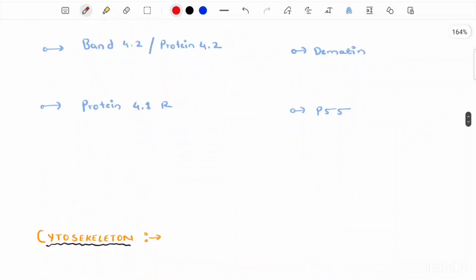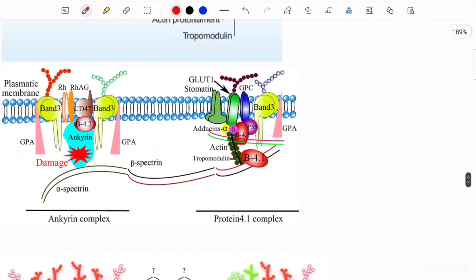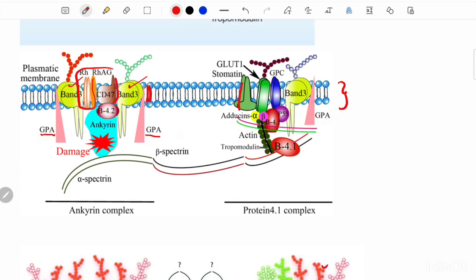Now, can you identify whether these proteins are integral membrane proteins or peripheral membrane proteins from this image? The definition of integral membrane proteins is that they stretch to the entire thickness of the cell membrane. You can see band 3 protein in green — these are stretched through the entire thickness, so they are integral membrane proteins. Then you have GPA, CD47, Rh complex, stomatin, GLUT1, and GPC — all stretched through the entire thickness, making them integral membrane proteins. We'll discuss the function of each shortly.